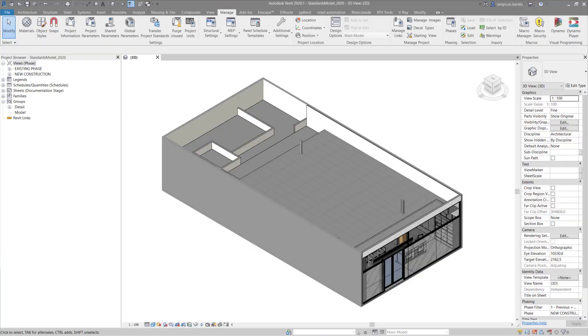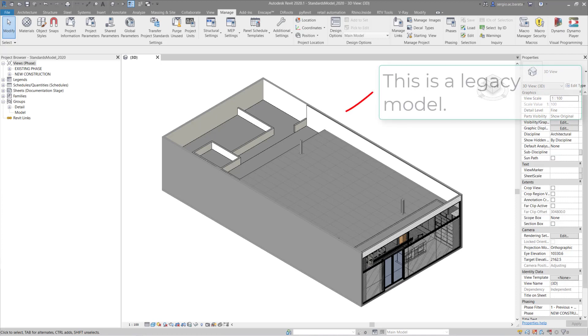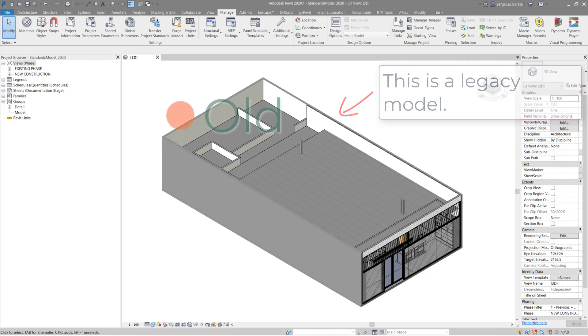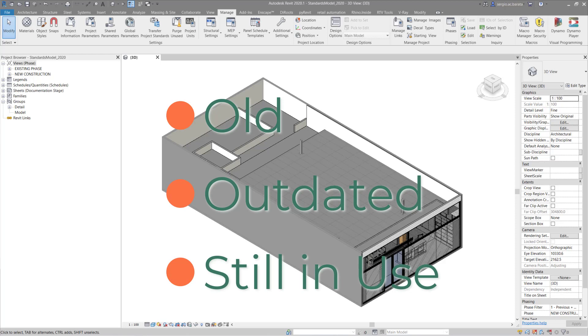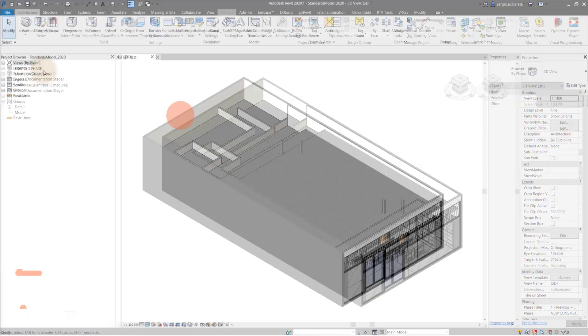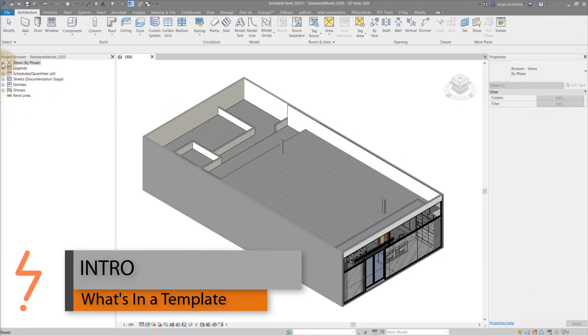In this tutorial I will show you how to update legacy models to a new template. Legacy models are old and updated but are also still in use. The model still meets the needs for which it was originally designed for, documentation, but it doesn't allow for development.